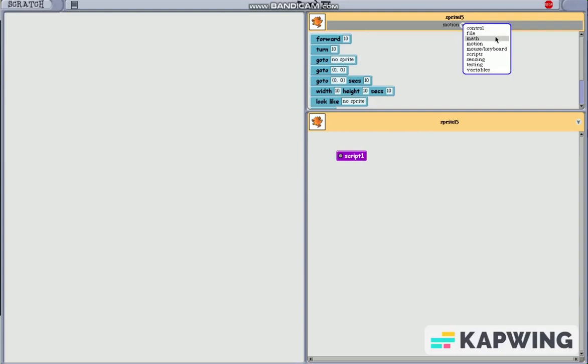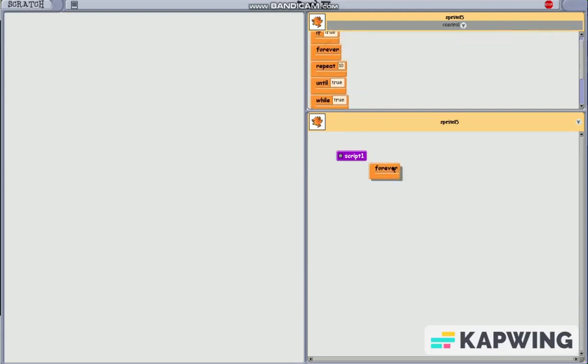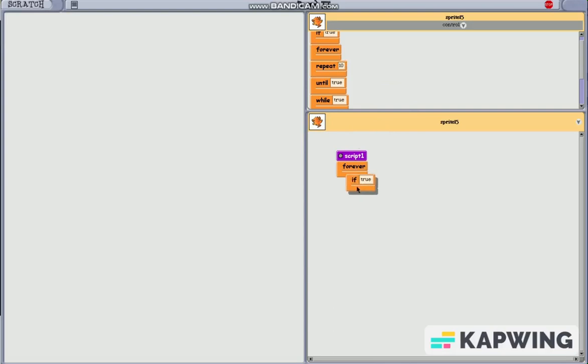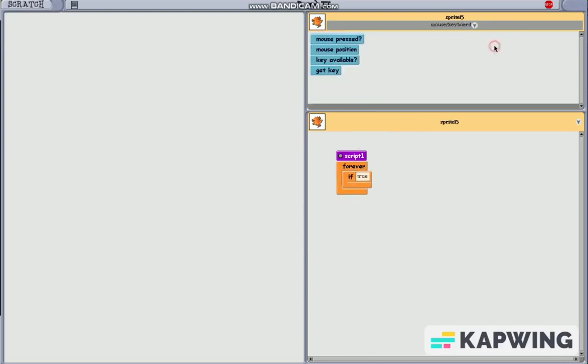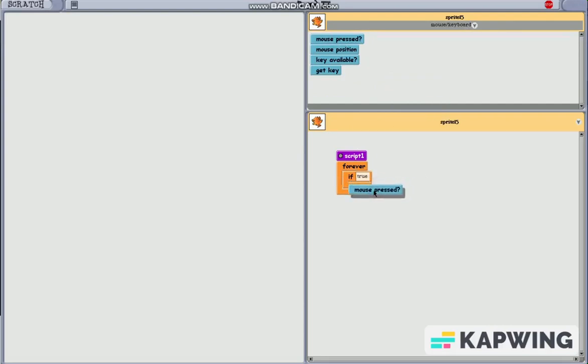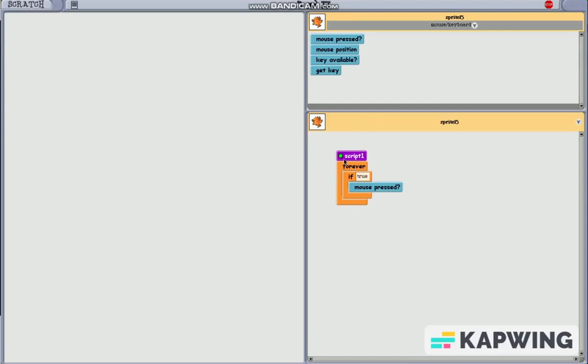The first thing we're gonna do is to put a forever block underneath script 1, and under it, I'm gonna put an if true block. I'm gonna go to mouse and keyboard, and put mouse pressed. And what this means is that whenever I start the script by pressing this little button, when I press the mouse on anything, it will do anything after that. However, something's weird with this game, where it lets you do it just by clicking the thing that causes the game to work.